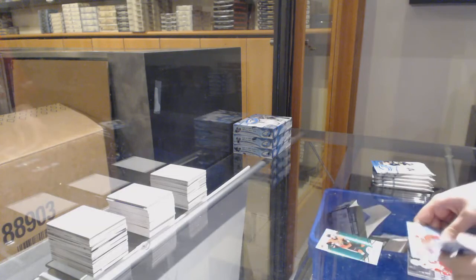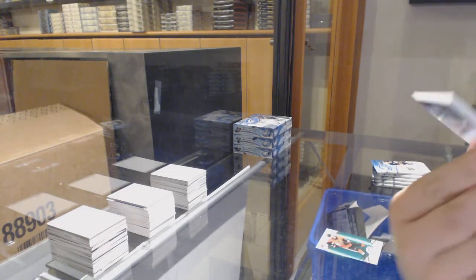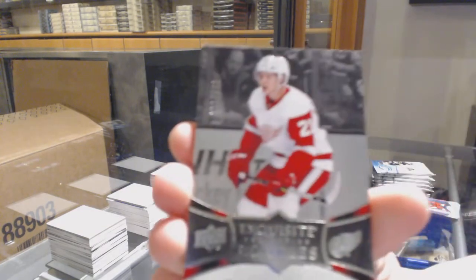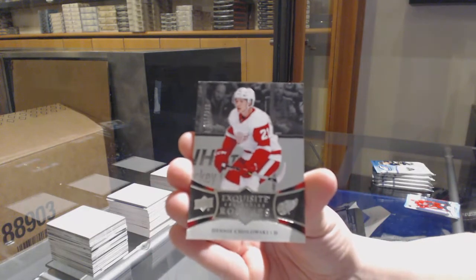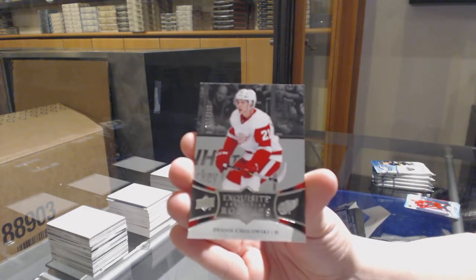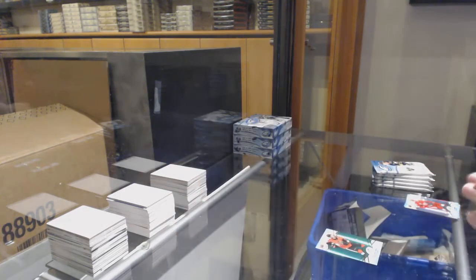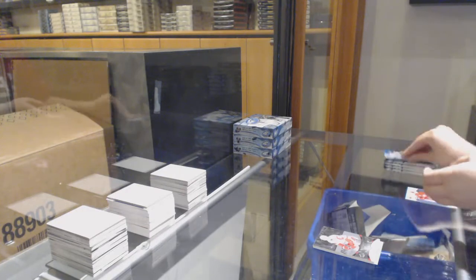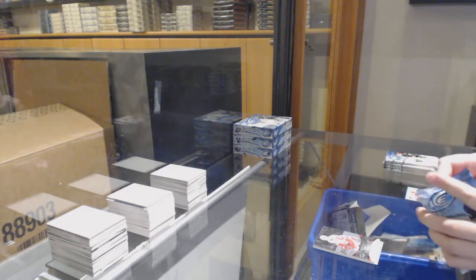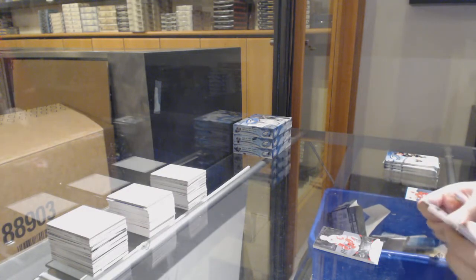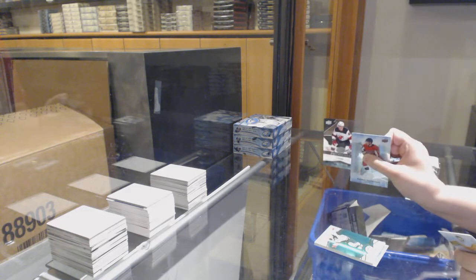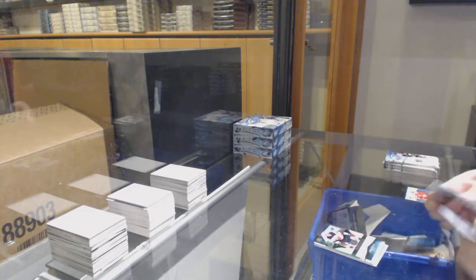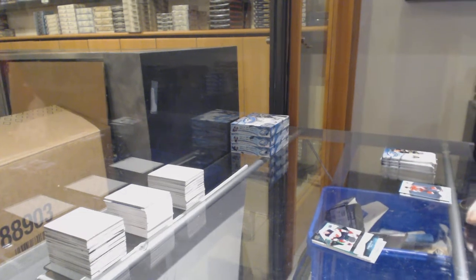Green for the Ottawa Senators, Thomas Chabot, and an exquisite rookie numbered to 299 for the Red Wings, Dennis Cholowski. Green for Minnesota, Eric Stahl, 999 rookie for New Jersey, Michael McLeod.